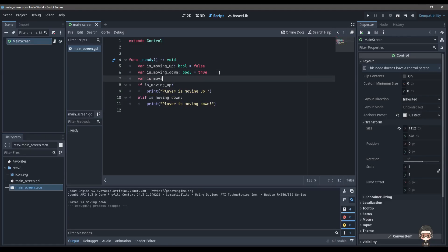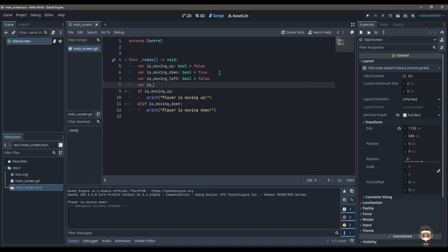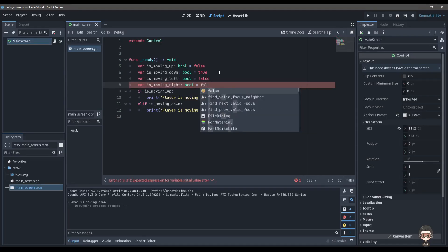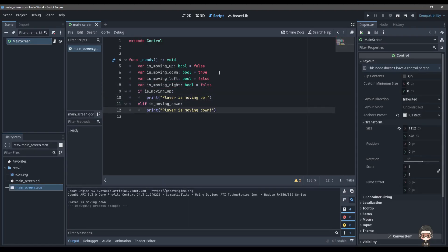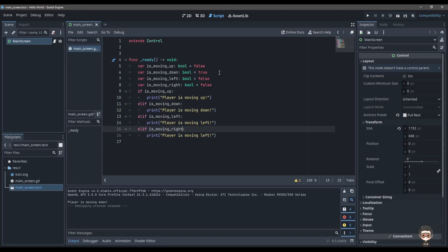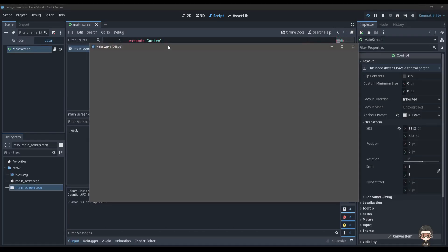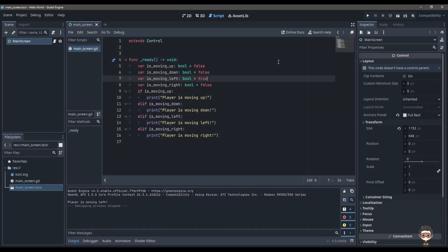Let's add more variables: is_moving_left and is_moving_right. You're practicing alone with me, so the values don't have to match exactly — you can make the first one true, the second one false, etc., just practicing the patterns. Print 'player is moving left', copy and paste for 'player is moving right'. Let's run it — great, it's working, 'player is moving left'.